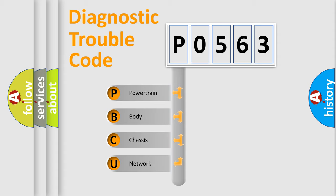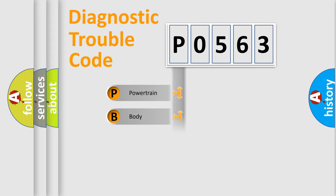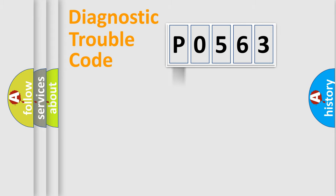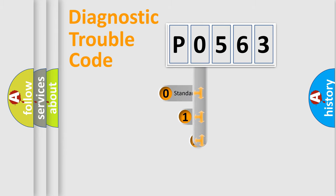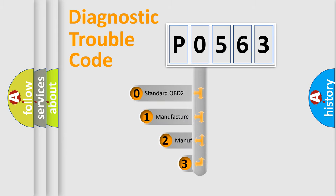We divide the electric system of the automobile into four basic units: powertrain, body, chassis, and network. This distribution is defined in the first character code.